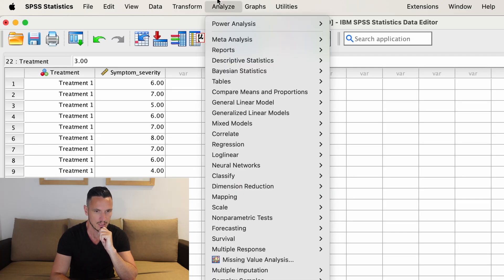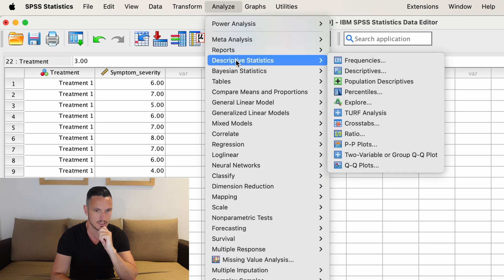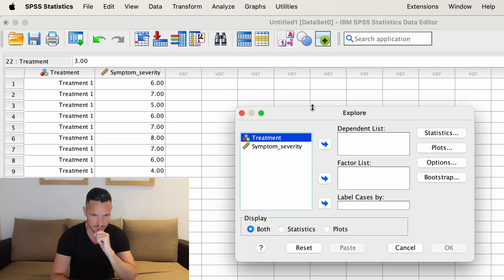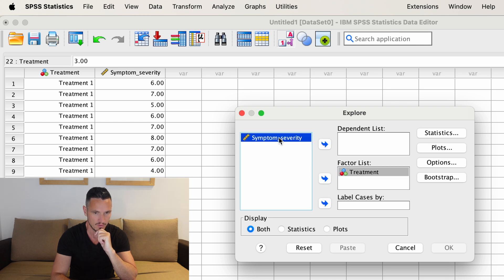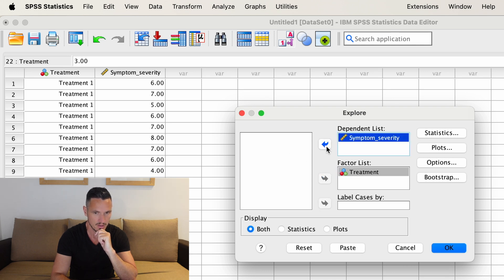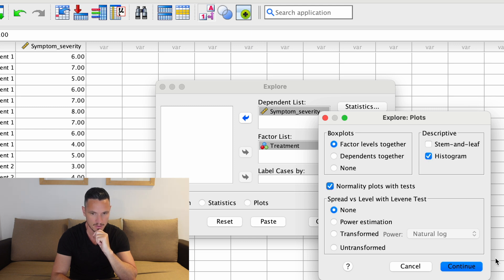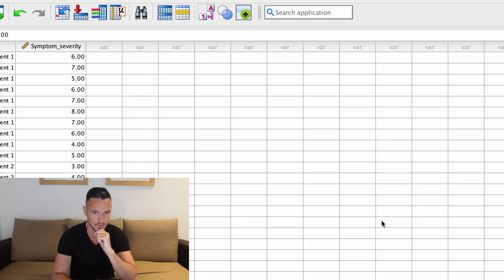I'm going to go up to Analyze, then down to Descriptive Statistics, then across to Explore. In the Explore window, transfer the independent variable to the Factor List and the dependent variable to the Dependent List. Then click on Plots — I'm going to unselect Stem and Leaf, but I will select Histogram and I will select Normality Plot with Tests. Then click Continue and then OK.